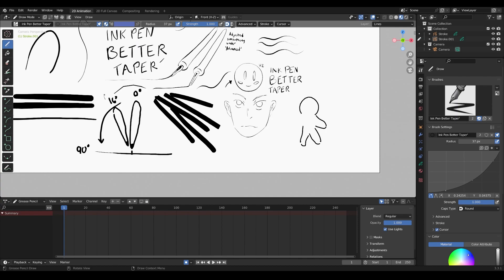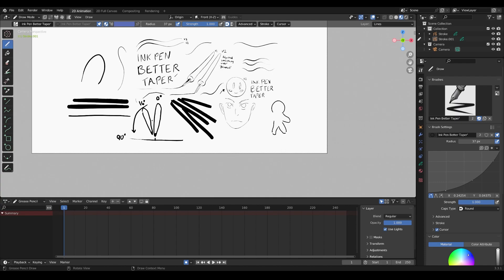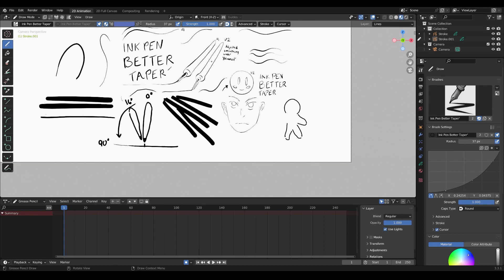That's basically it for this demo on how to improve your pen quality for Grease Pencil. If you have any questions, comment down below and subscribe for more Grease Pencil tips. There are a lot of Grease Pencil tutorials out there that are very complicated, covering topics I don't think are the basics you need. A lot of users just want one basic pen that works really well, and that's what I'm giving you here. Thanks for watching!